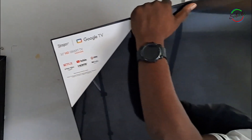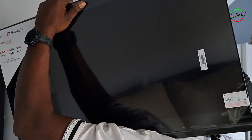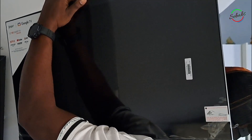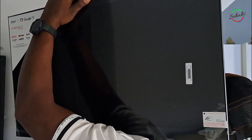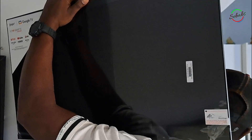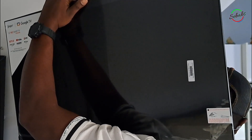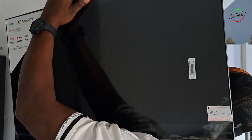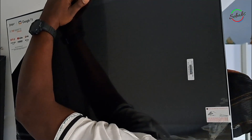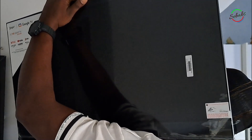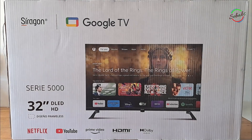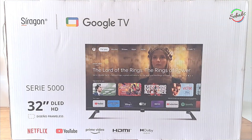Hope this video has been helpful and has given you enough information on the Seragon Smart TV model 32DA5000. I appreciate your time watching. If you have any questions, leave them down below. Also please let me know what you think about the TV in the comment section. Don't forget to give us a thumbs up, subscribe to our channel, and hit the bell button so you get notified when we upload new videos. Thank you for watching, and as always, see you soon.